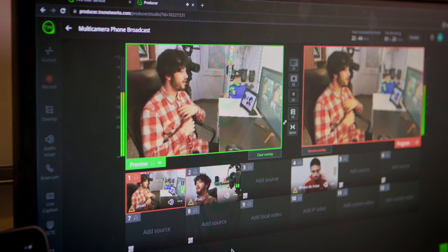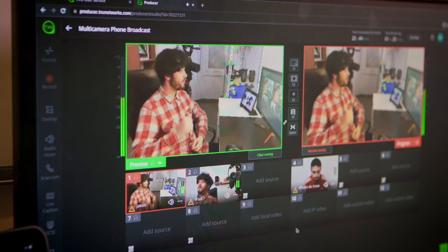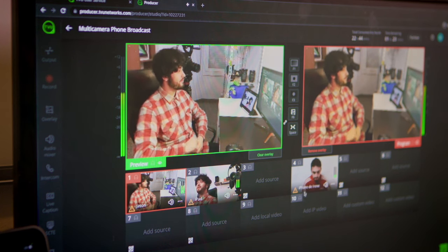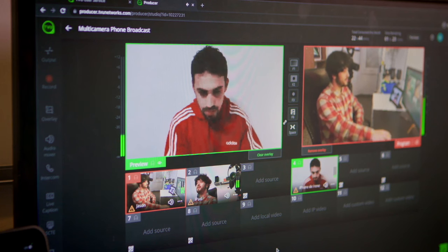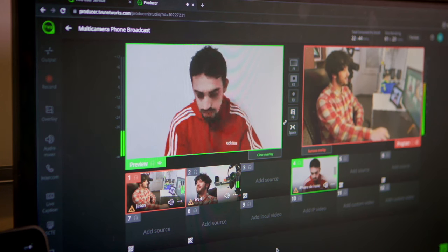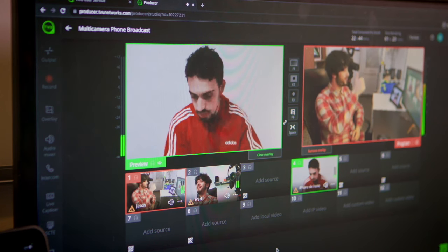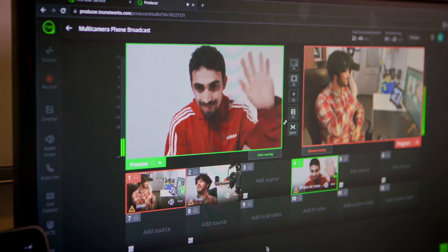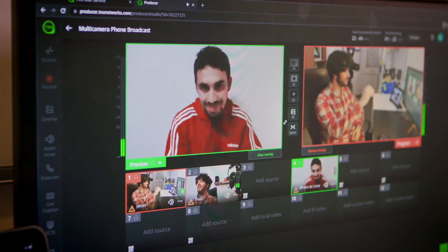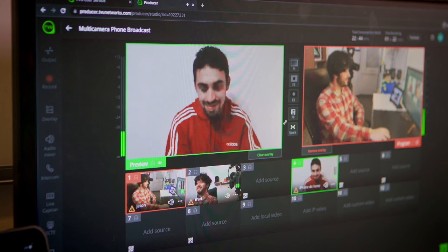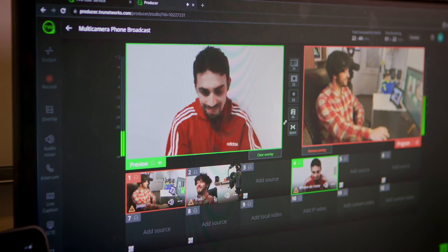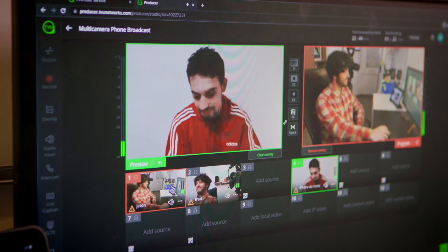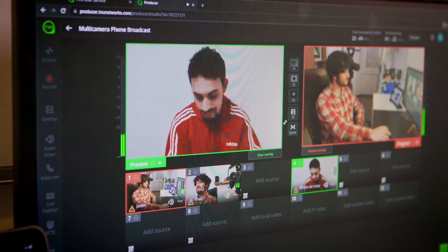Another cool thing to mention about Producer is that you can have several people working on the same program from anywhere. For example here my production friend is on his laptop while I have another friend at home who is managing the audio graphics. But you can also do it all yourself.